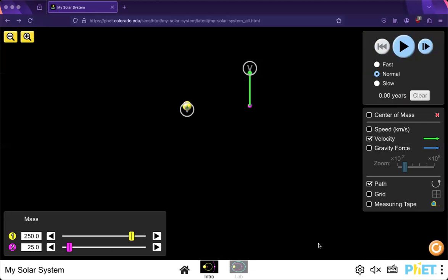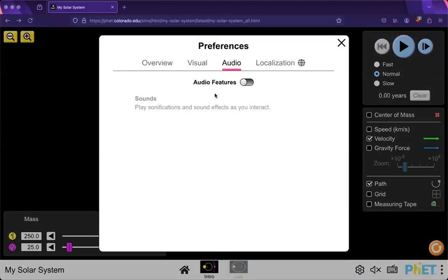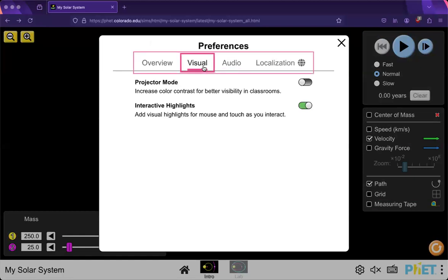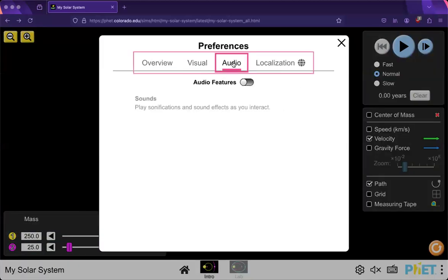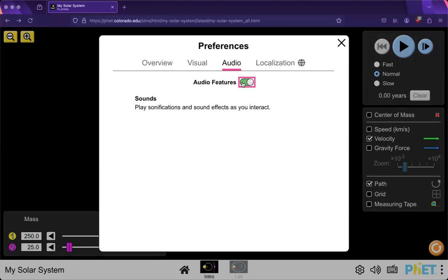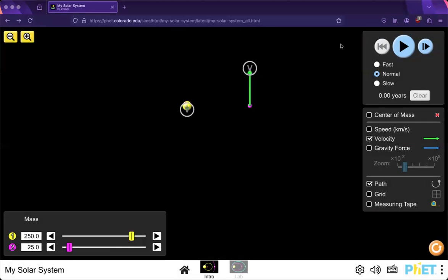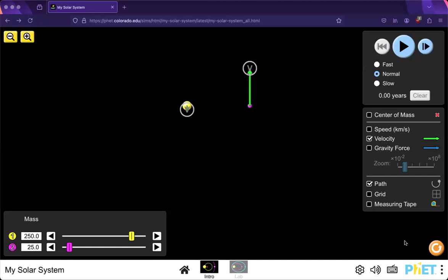There's some preference features like projector down here in settings. And interactive highlights, which I find useful. Projector mode is useful for classrooms. You can turn the audio on and off, which is like really cute little planetary sounds going on. And you also have links to the website and other technical aspects, along with 60 different languages to choose from.